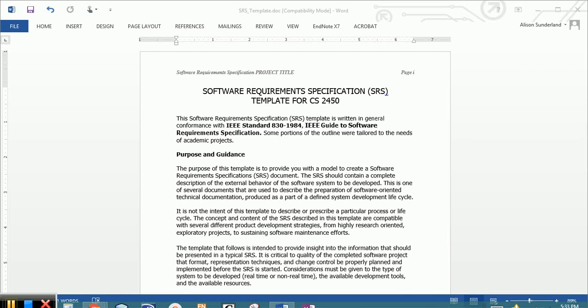We're going to do an overview of this document called the Software Requirements Specification or the SRS. This is a document that you're going to create and then be building on for the rest of the semester.